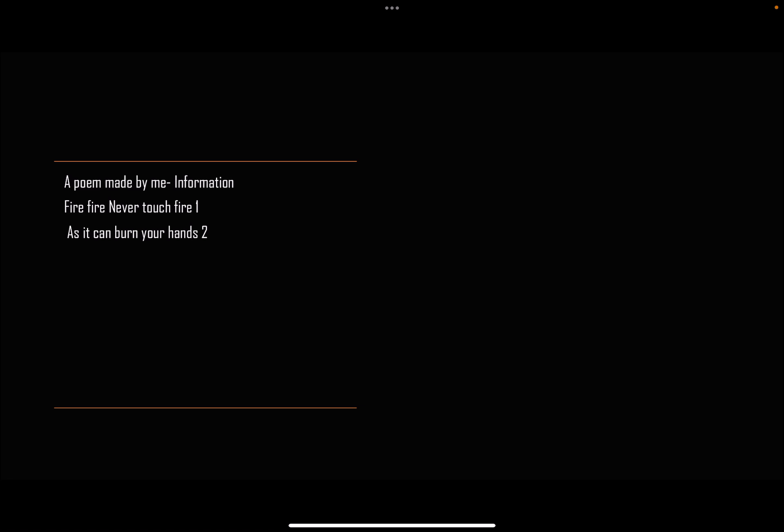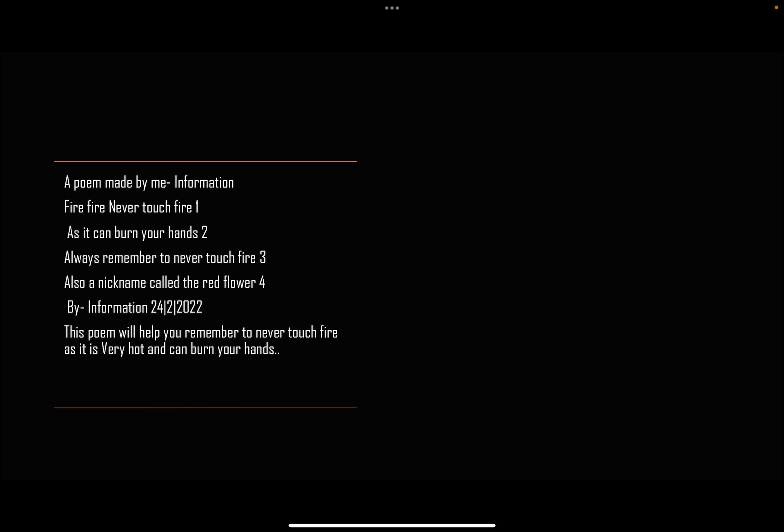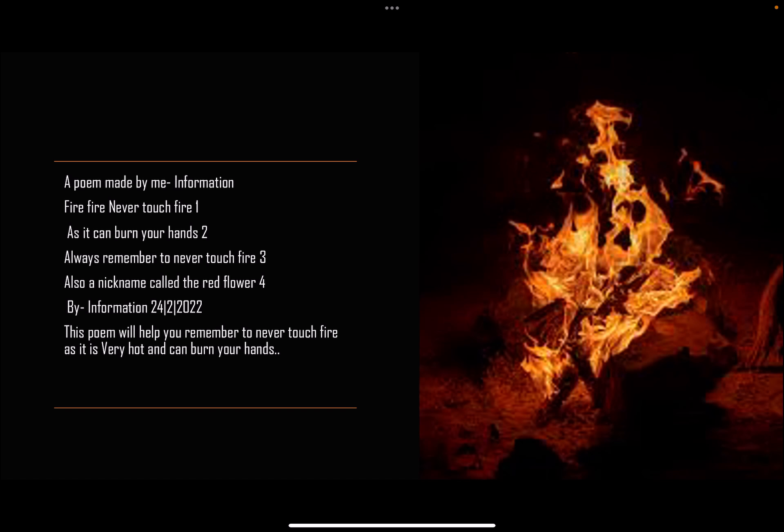As it can burn your hands, always remember to never touch fire. Also a nickname called the red flower by Information, 24/2/2022. This poem will help you remember to never touch fire as it is very hot and can burn your hands.